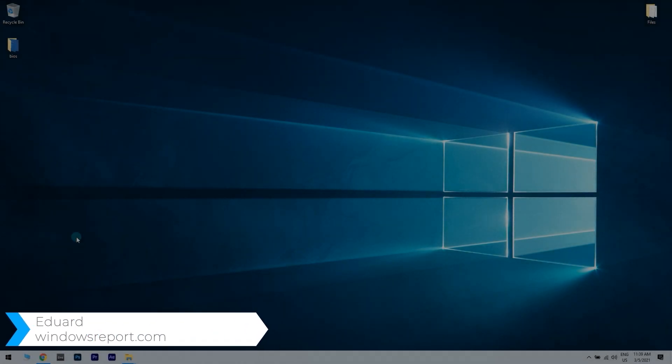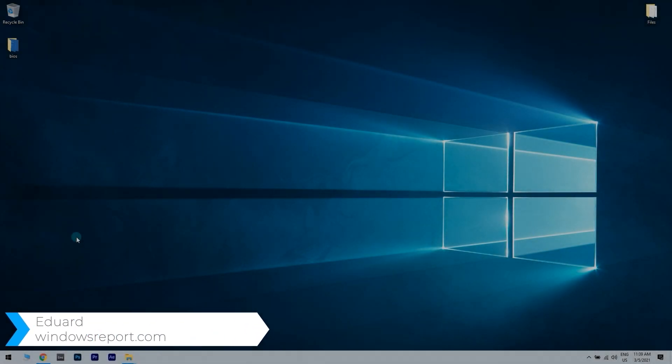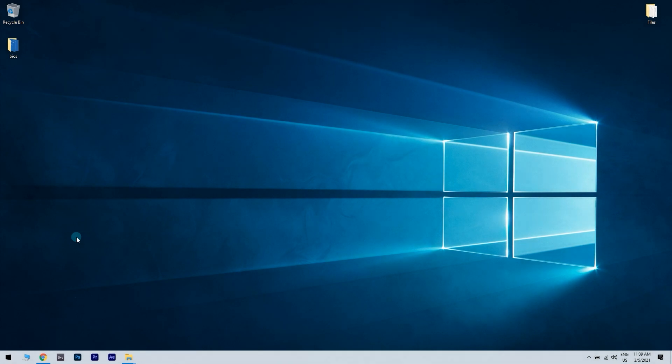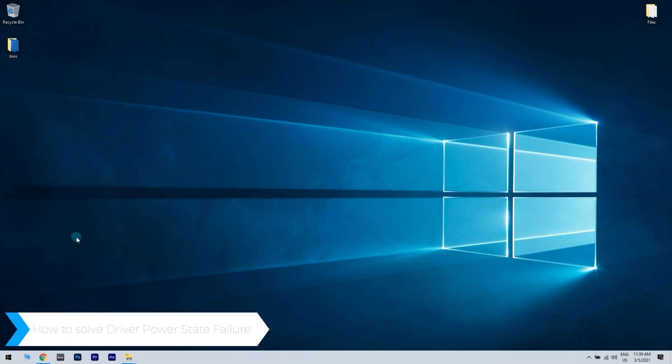Hello, I'm Edward and welcome to windowsreport.com. In this video I will show you a few solutions to the driver power state failure in Windows 10.